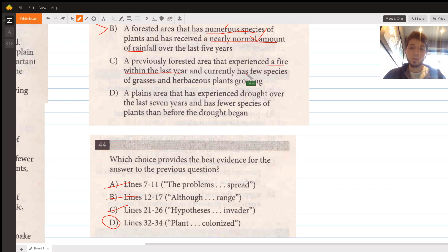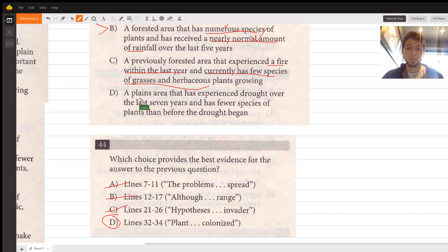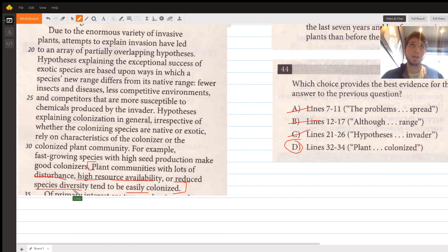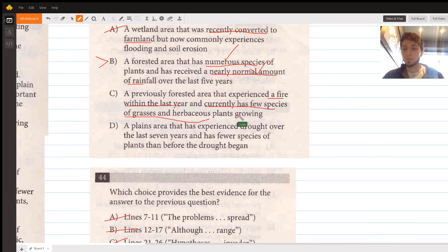Choice C describes a previously forested area that experienced a fire within the last year and currently has few species of grasses and herbaceous plants. A fire within the last year represents high disturbance, meaning this area would be more likely to be invaded. Additionally, few species means reduced species diversity, which also makes it easily colonized. Both points work against choice C, so we eliminate it.